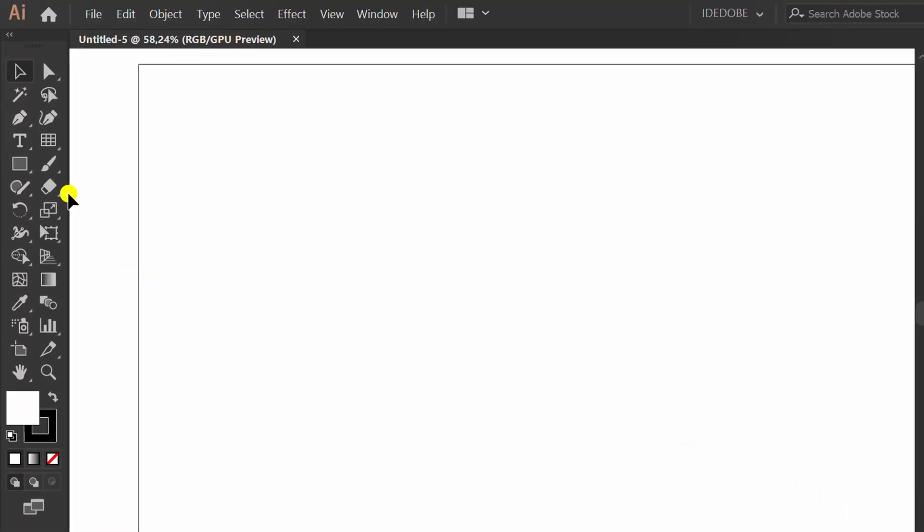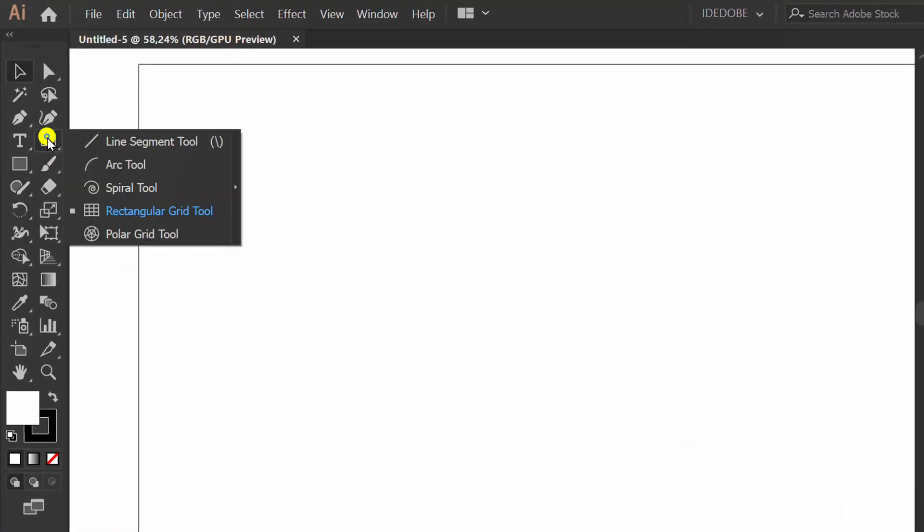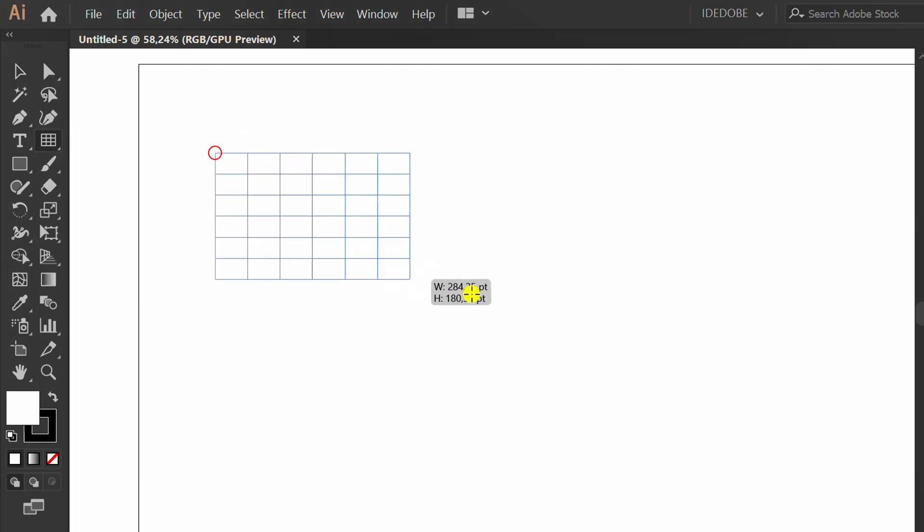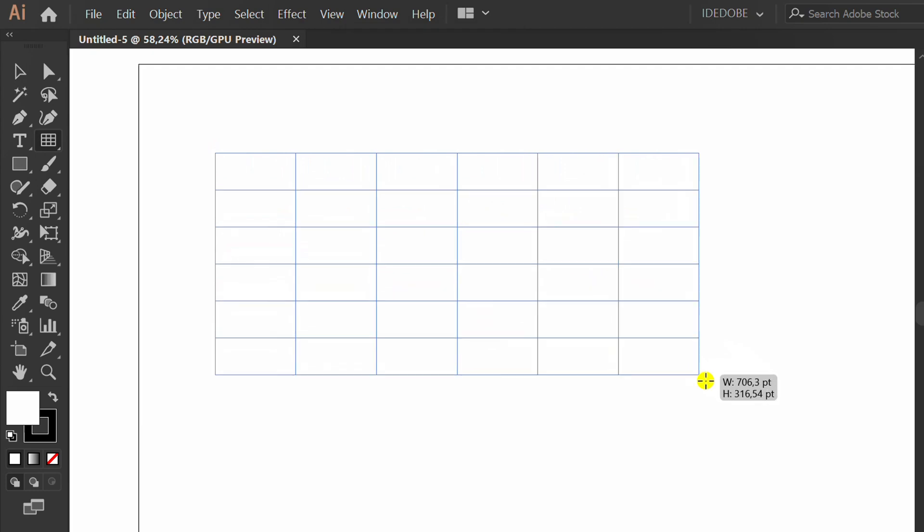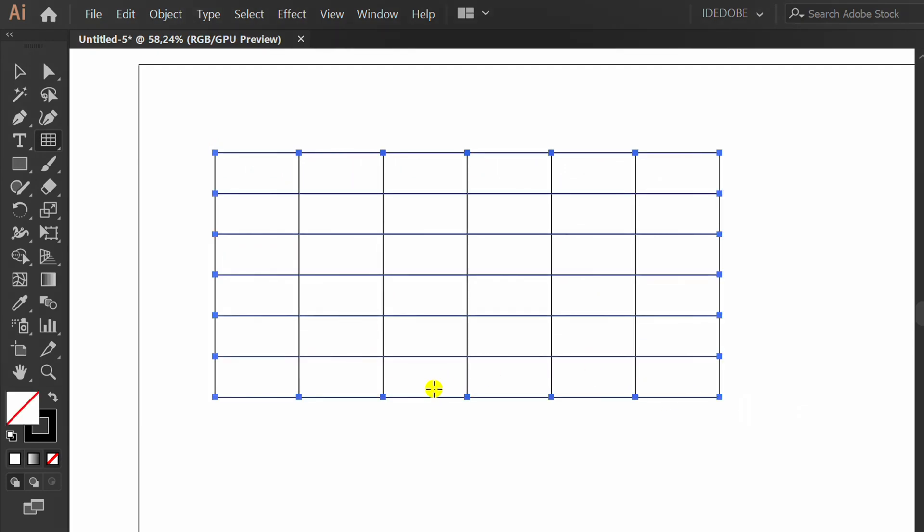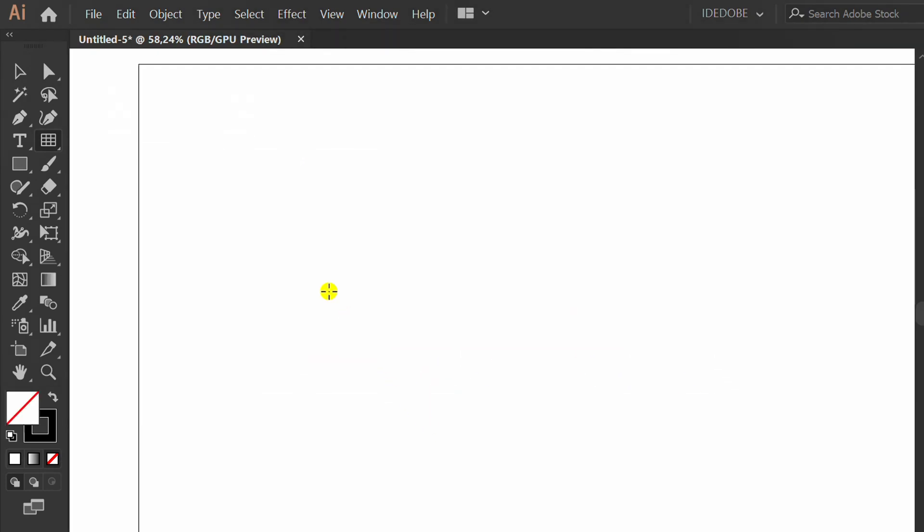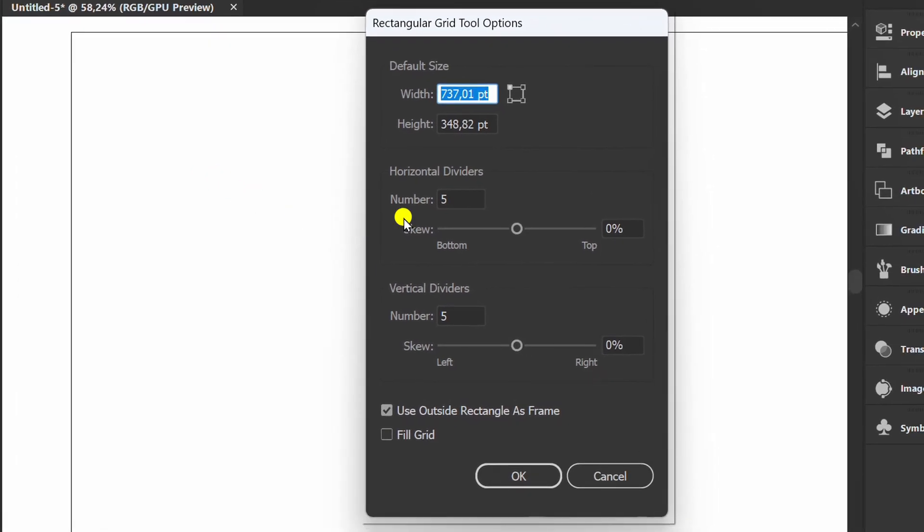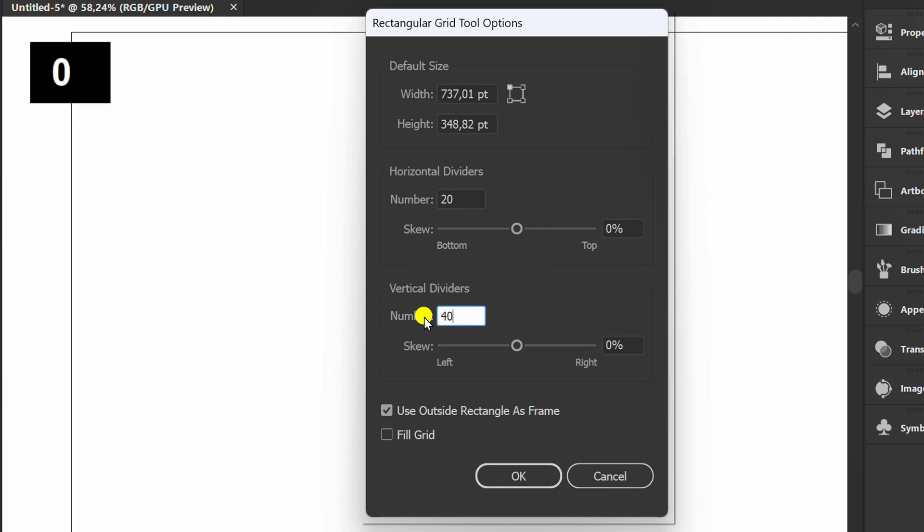First, activate the rectangular grid tool and draw. Delete and click on the artboard to open options, set it like this, and uncheck this.